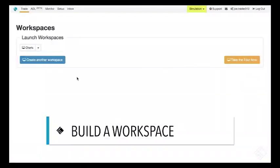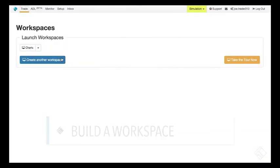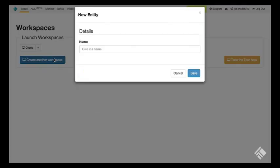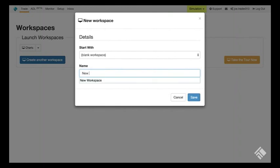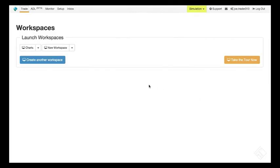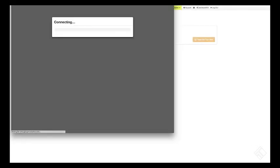After logging in, we'll launch a blank workspace by clicking on the Create Another Workspace button. Give the workspace a name and click the Save button. Then, launch it by clicking on the button containing the name of our new workspace.